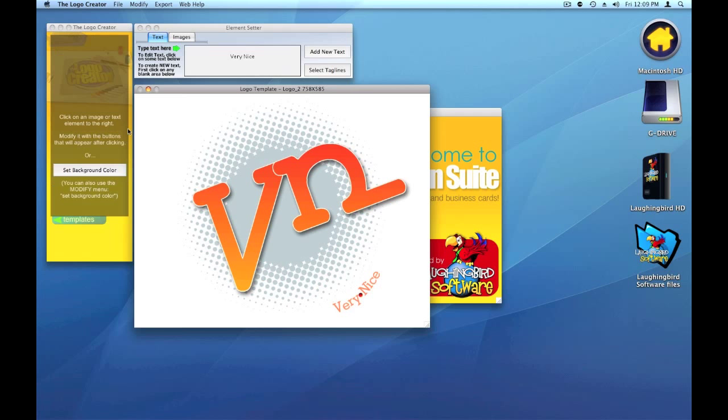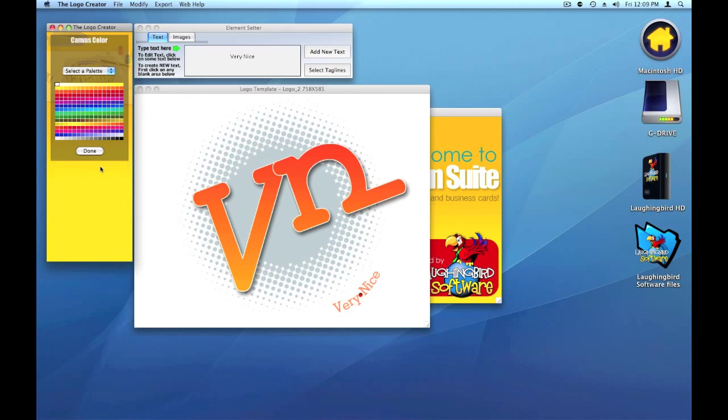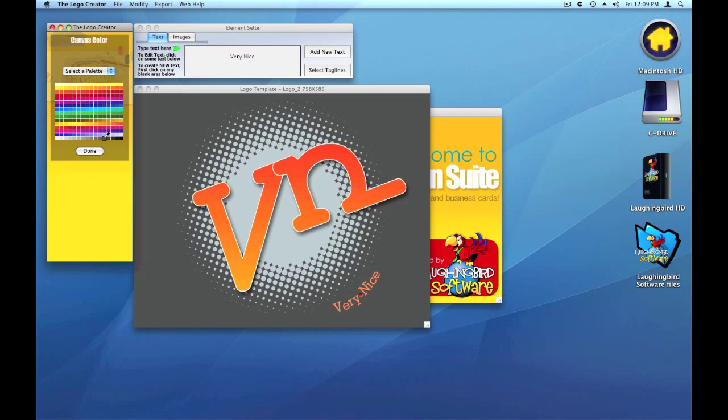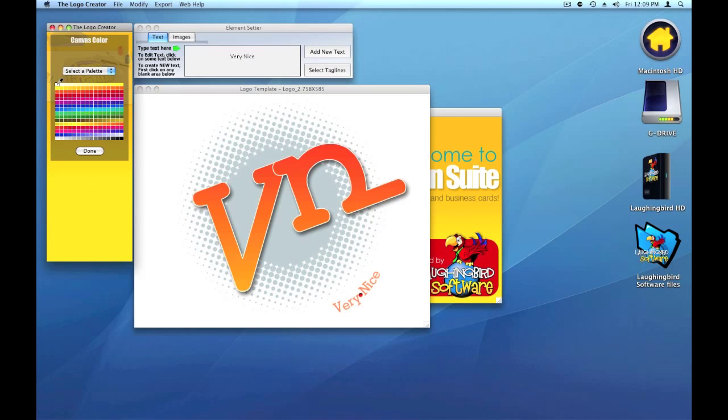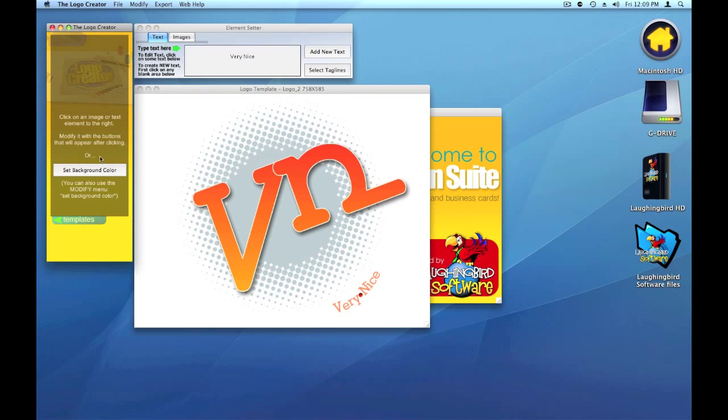Okay. We can change the background color if we want to. White's a little bit boring. We can do that. So there's our logo. It looks pretty cool. I like that. So let's go back to white for now. Because now we're going to take this logo, and we're going to move it to the business card creator.